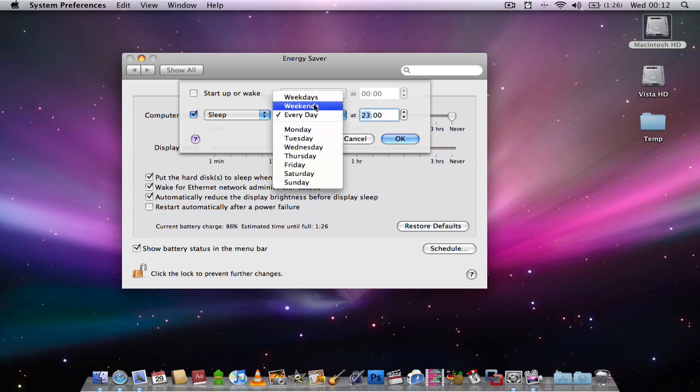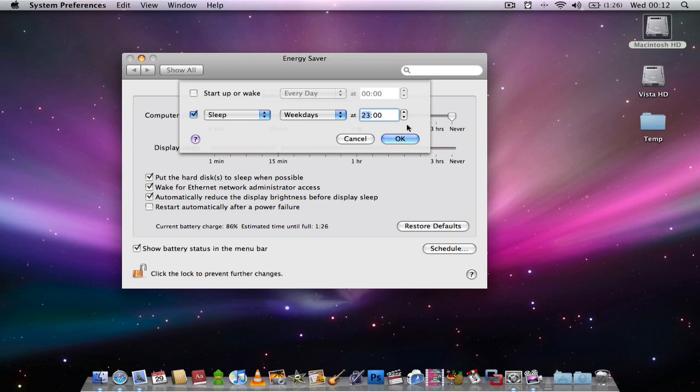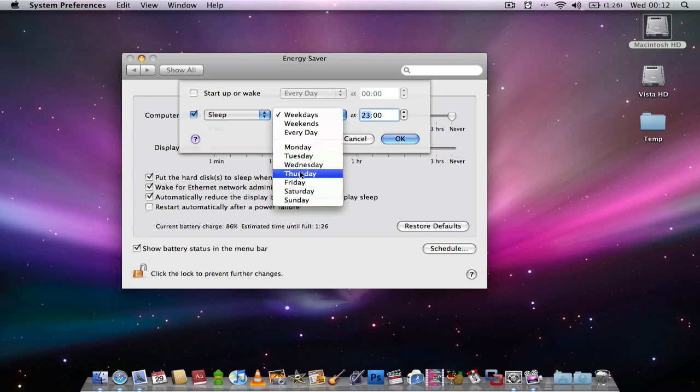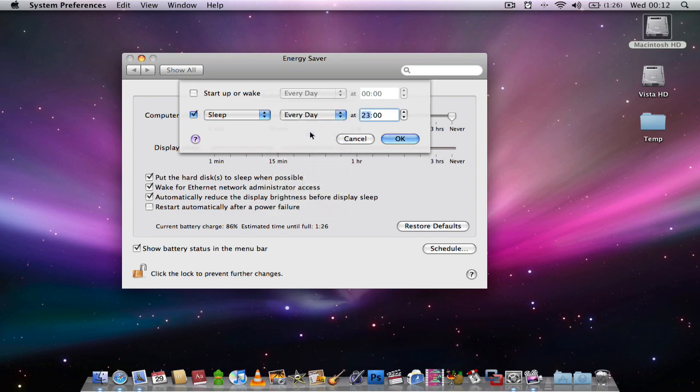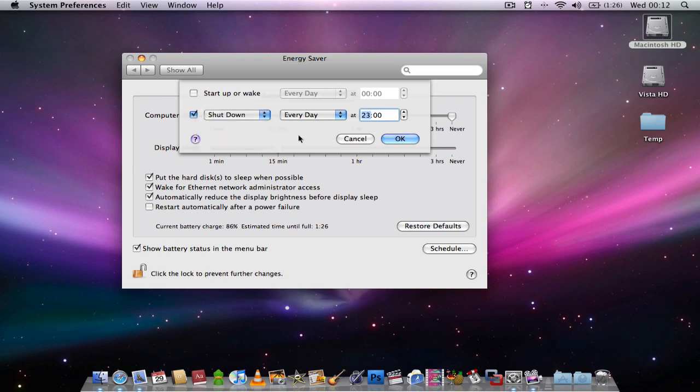If you just want it to do this at weekdays, then you can just choose it to be weekdays or on certain days. But I'll select every day, so every day now the computer will shut itself down.